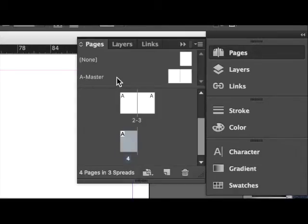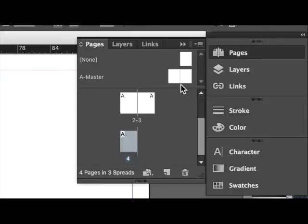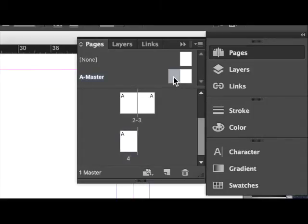Once you open the panel you see this here that's called A-Master with the two facing page icons. You can edit these and easily apply them to any of the pages you are working on within your document. Double click on the page icon by A-Master.